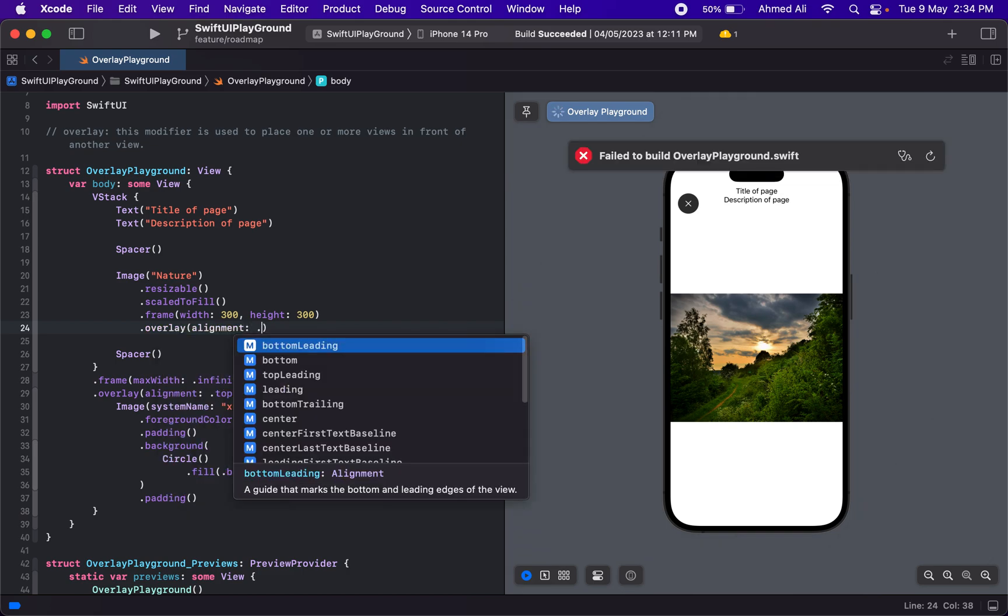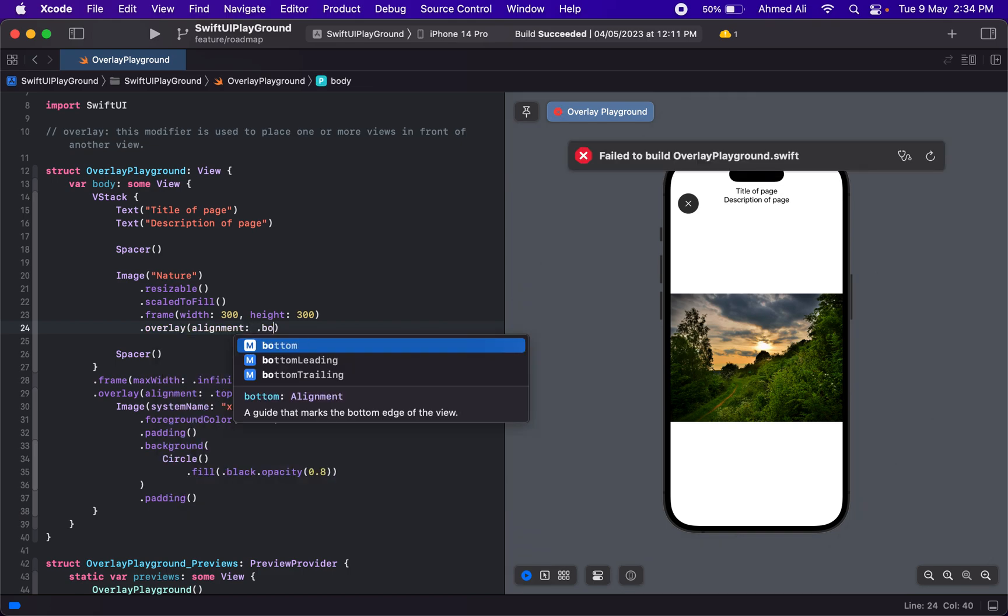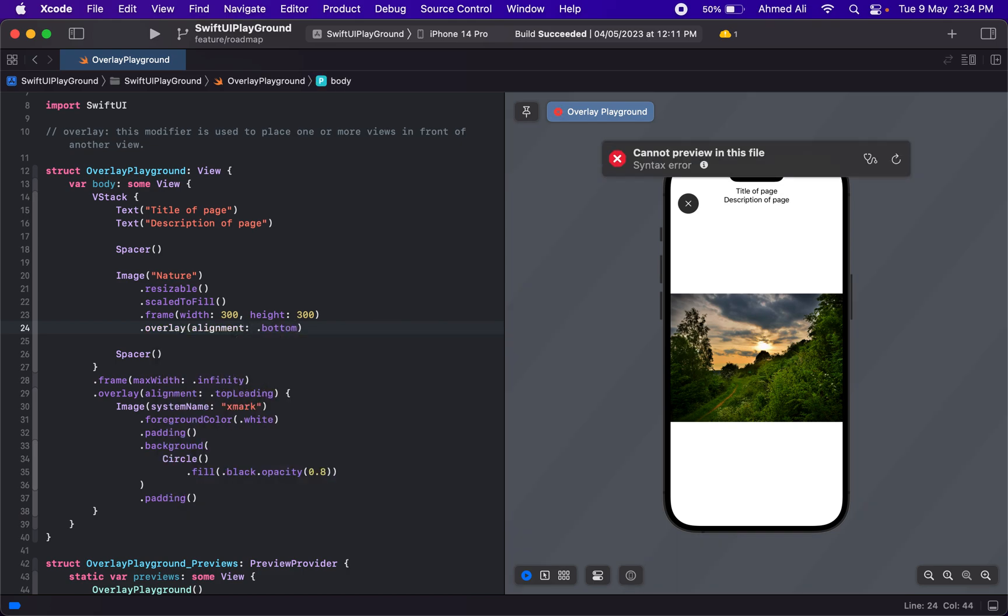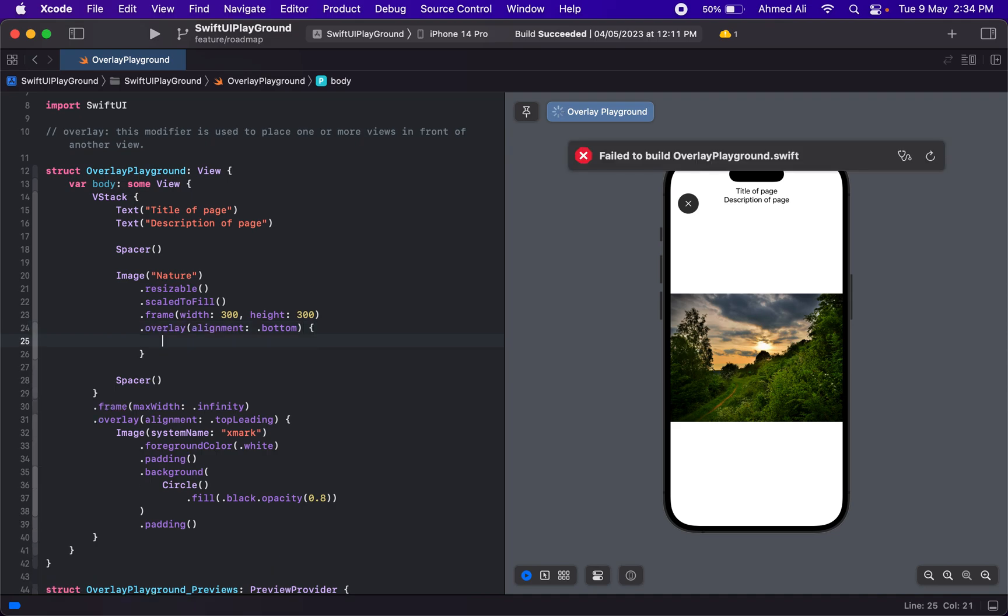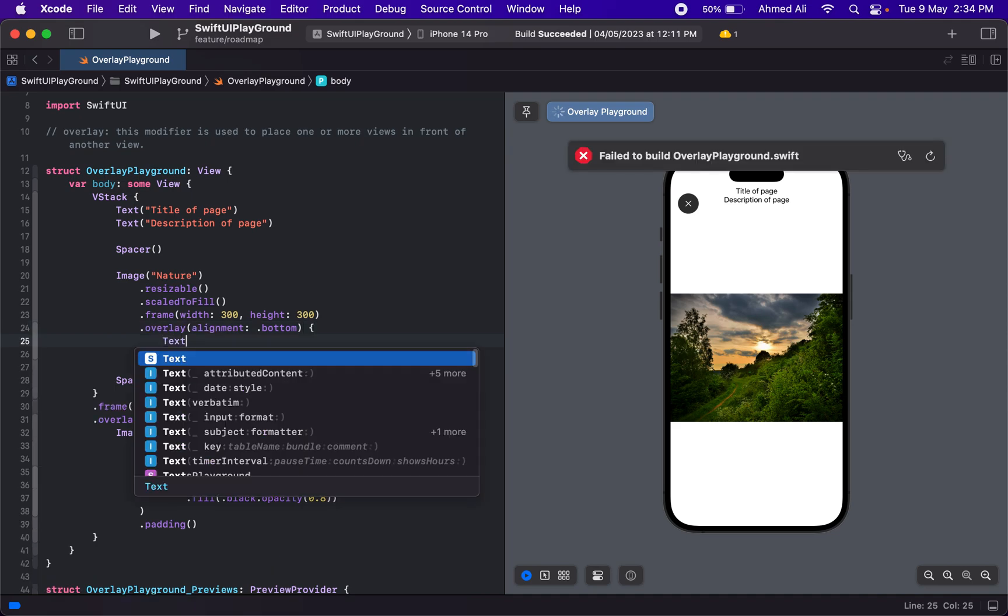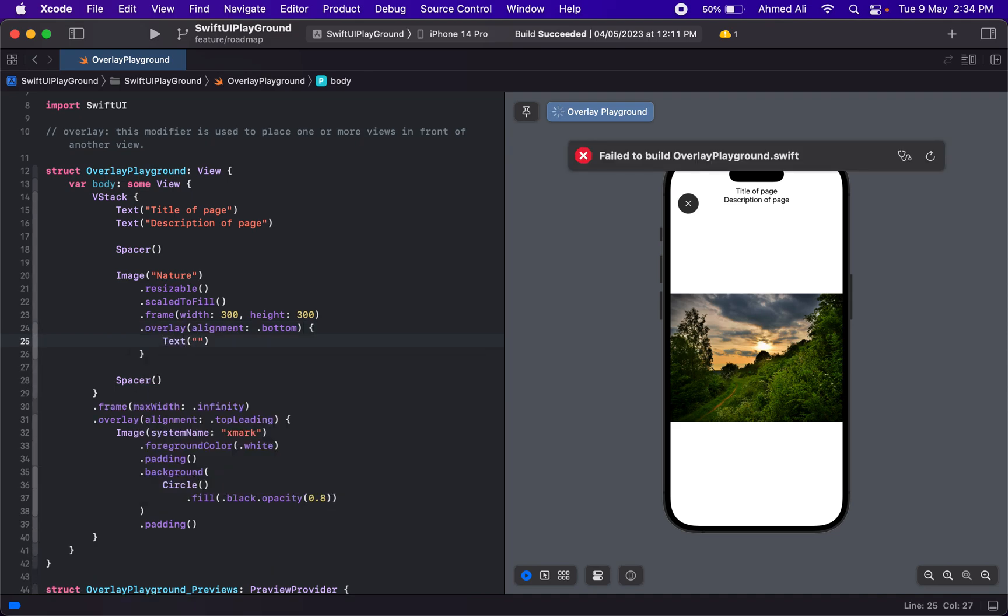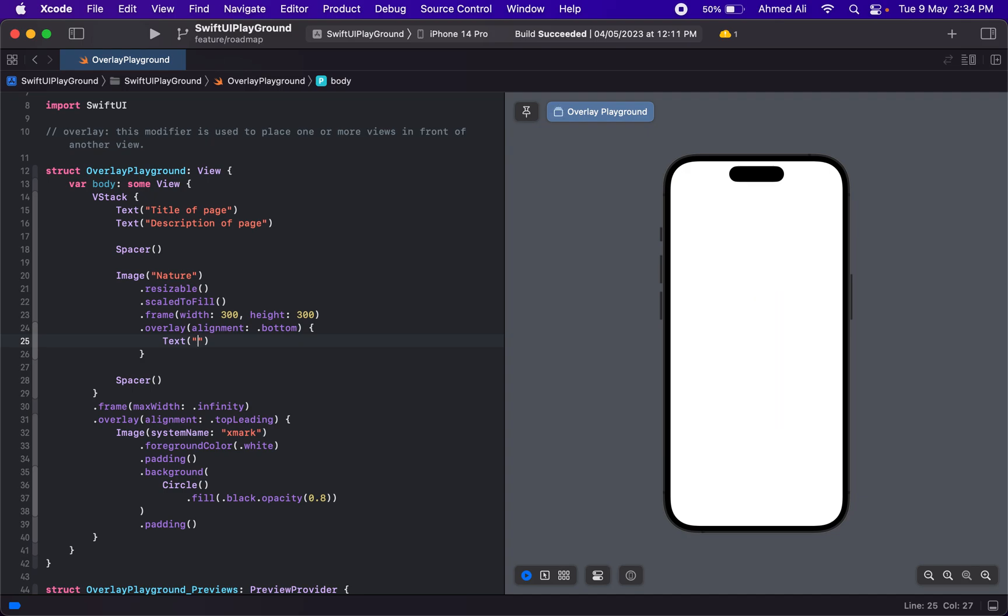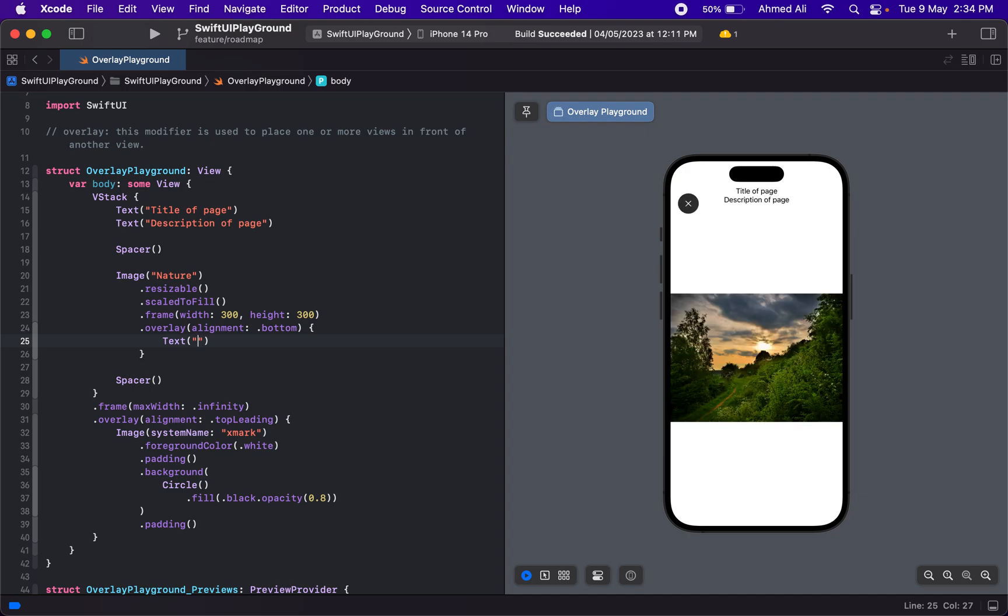Let's type in alignment, and for the alignment we want it to be at the bottom. For the content, let's add a text. This will display the name of the image—whatever forest this is—let's have some forest name.